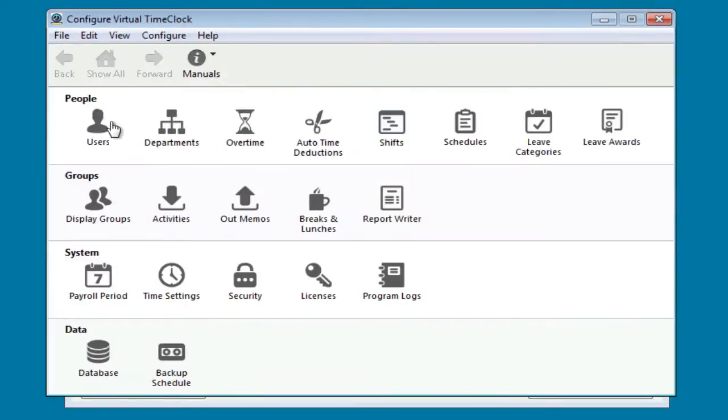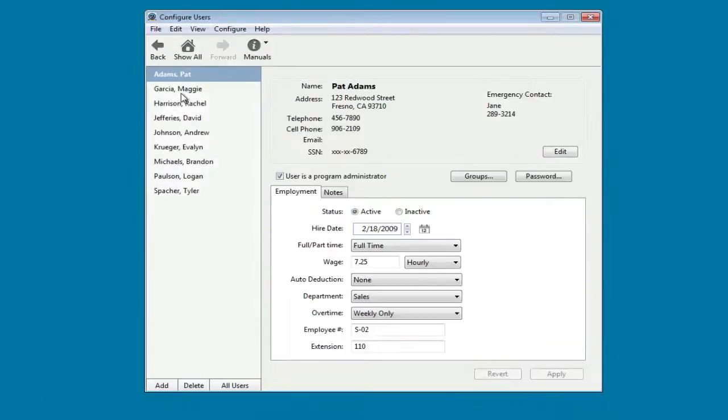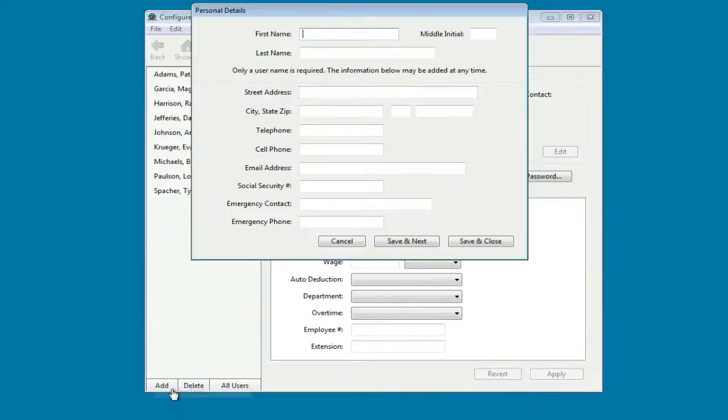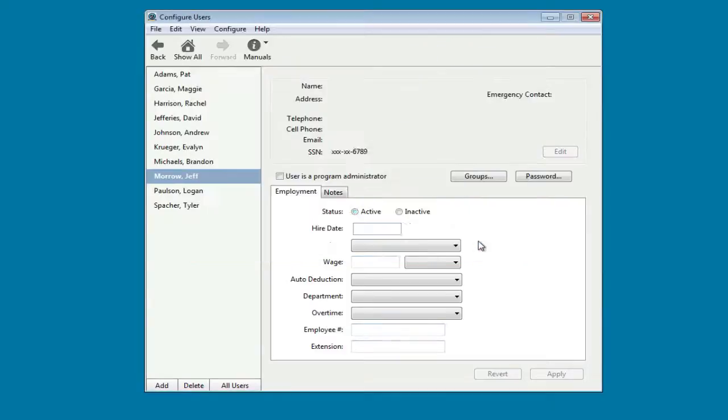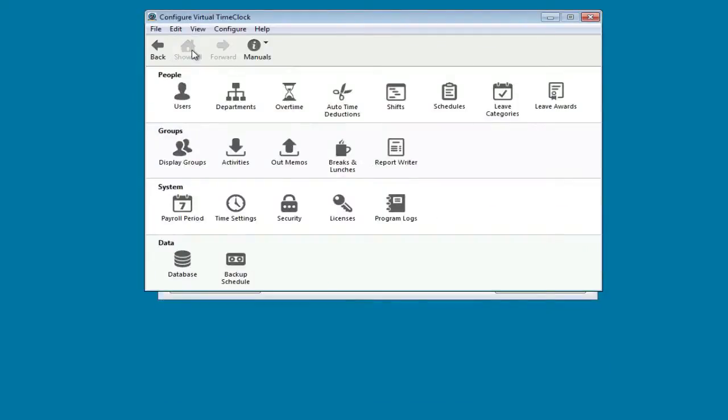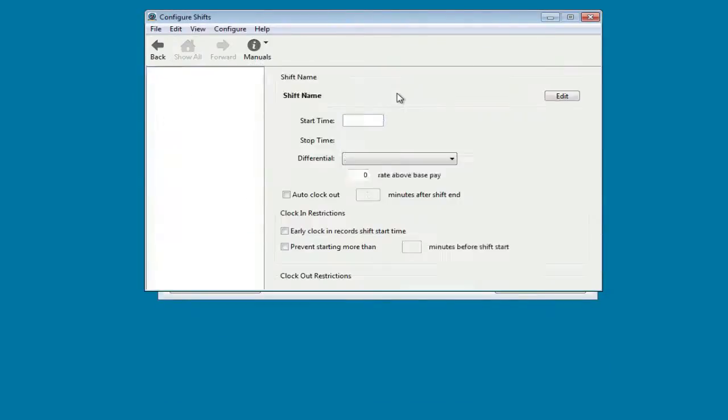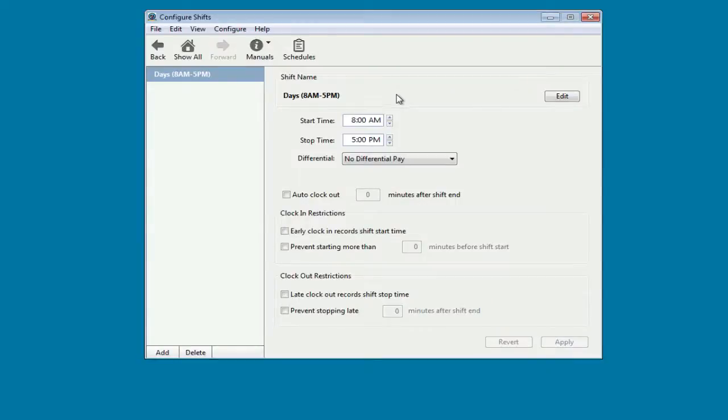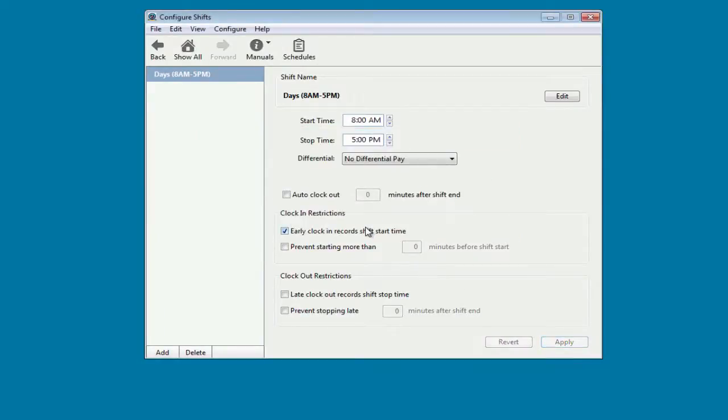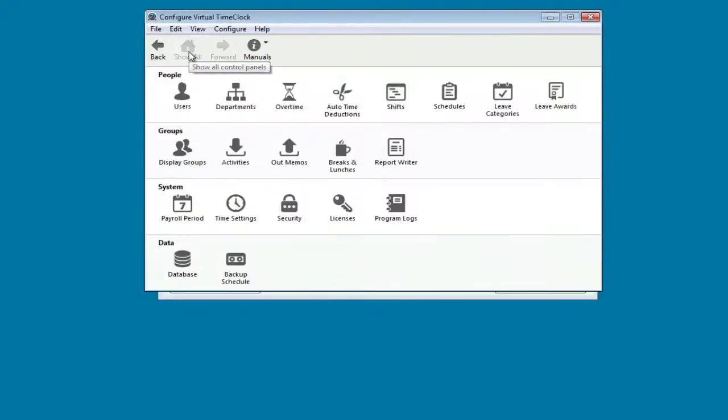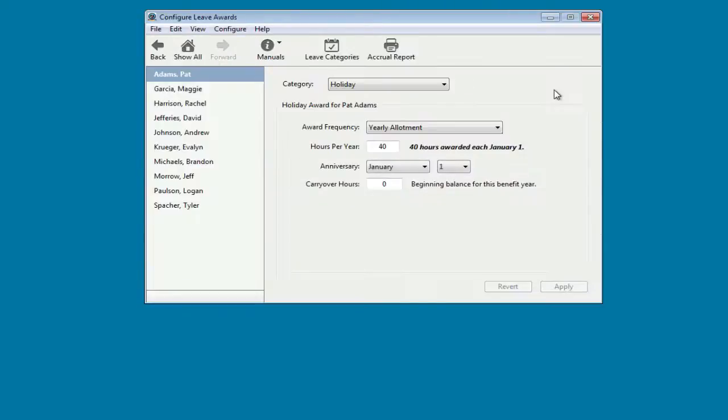You can quickly add a new user. We can configure a shift rule. We can add a new employee leave award.